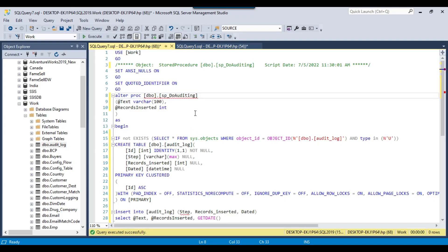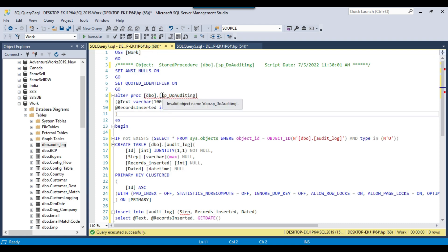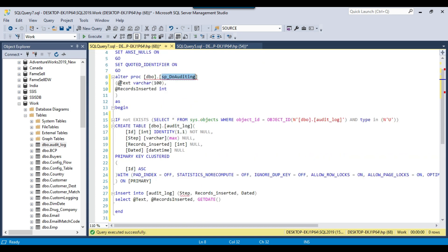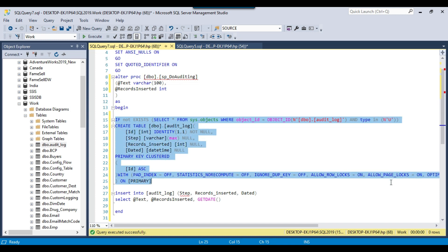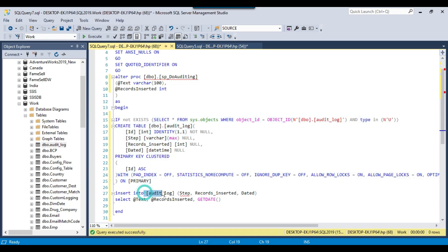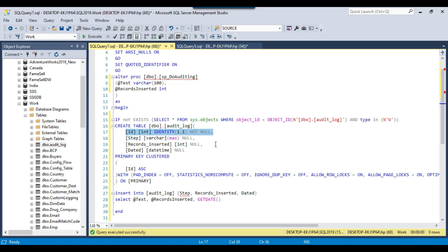I have a SQL Server 2019 instance and in the work database I have created a stored procedure. The stored procedure name is sp_do_auditing. This stored procedure has two input parameters: a text input parameter and a records inserted input parameter. What it does is check if the audit log table does not exist, then create the audit log table, and then insert a record with values like step name, records inserted, and the current date time. There is also an ID which is an identity column incremented by one for every new record.